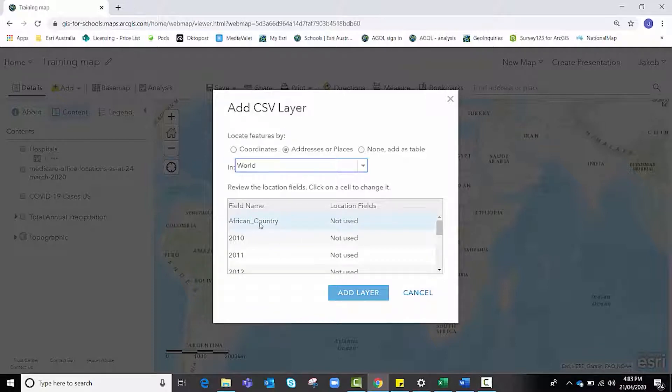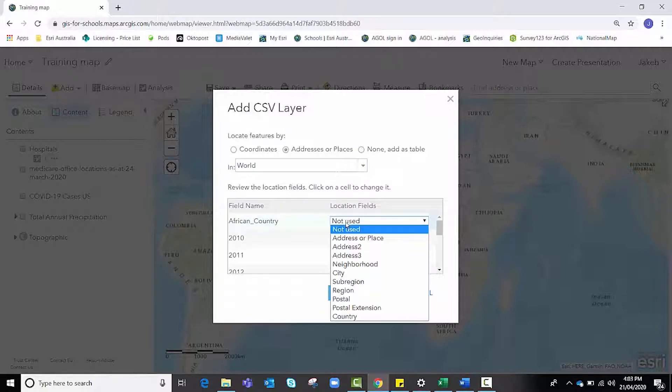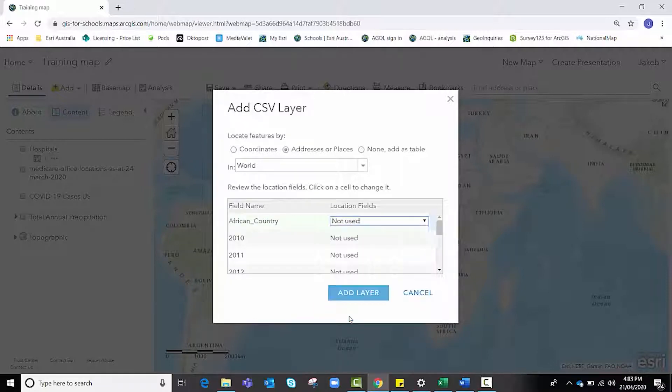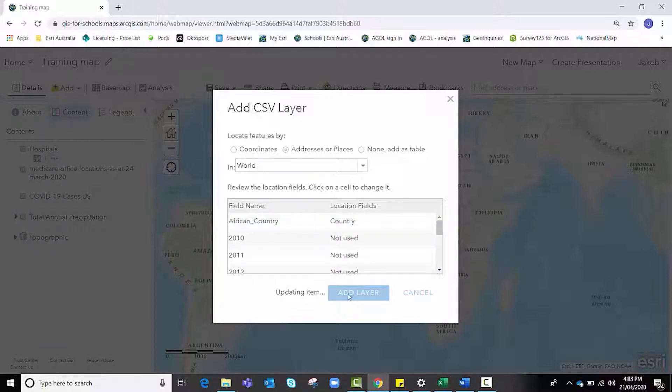It's our African country data column. I'm going to click on not used and select the address or place that best fits, which in this case is country, and I'm going to click add layer.